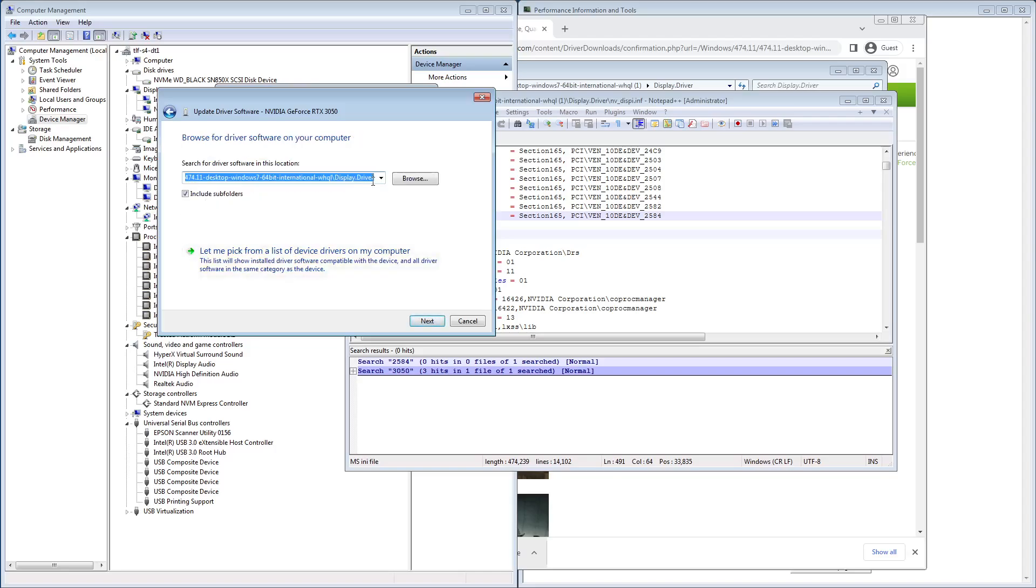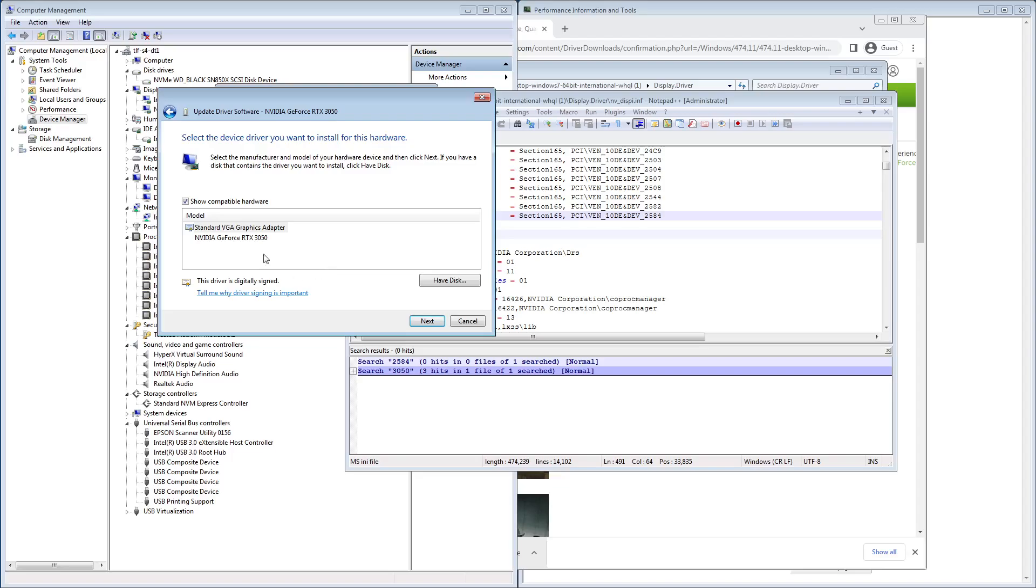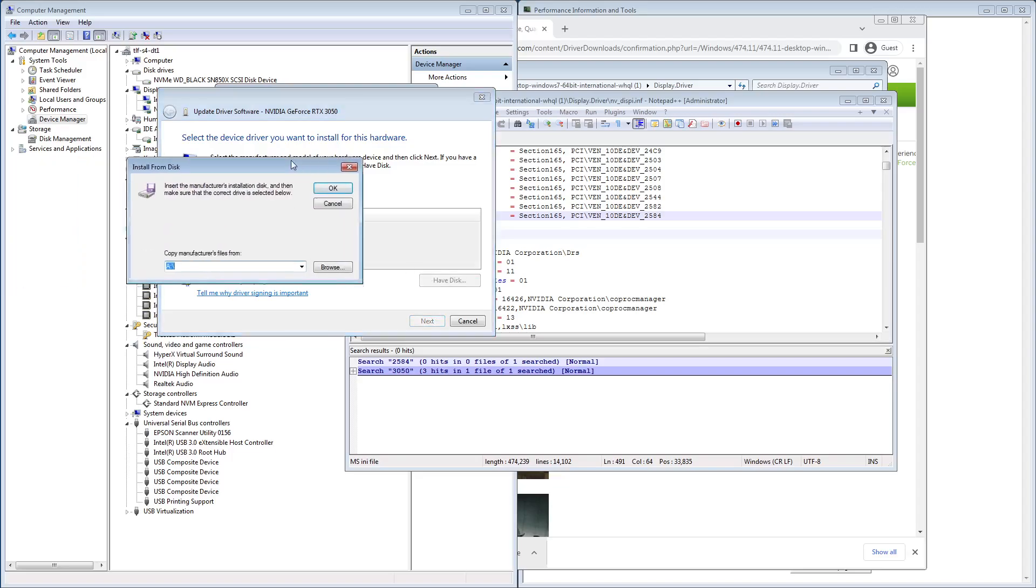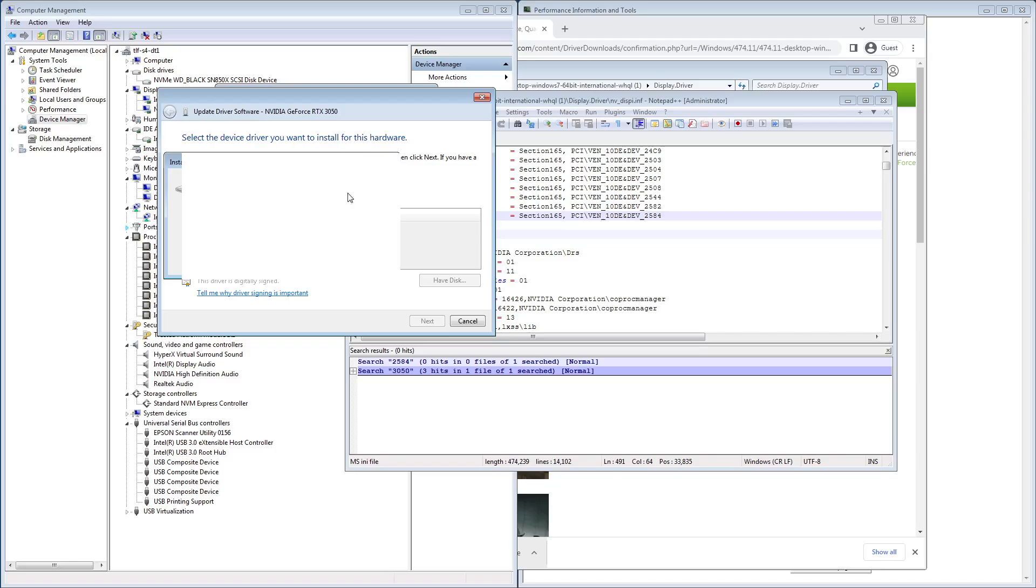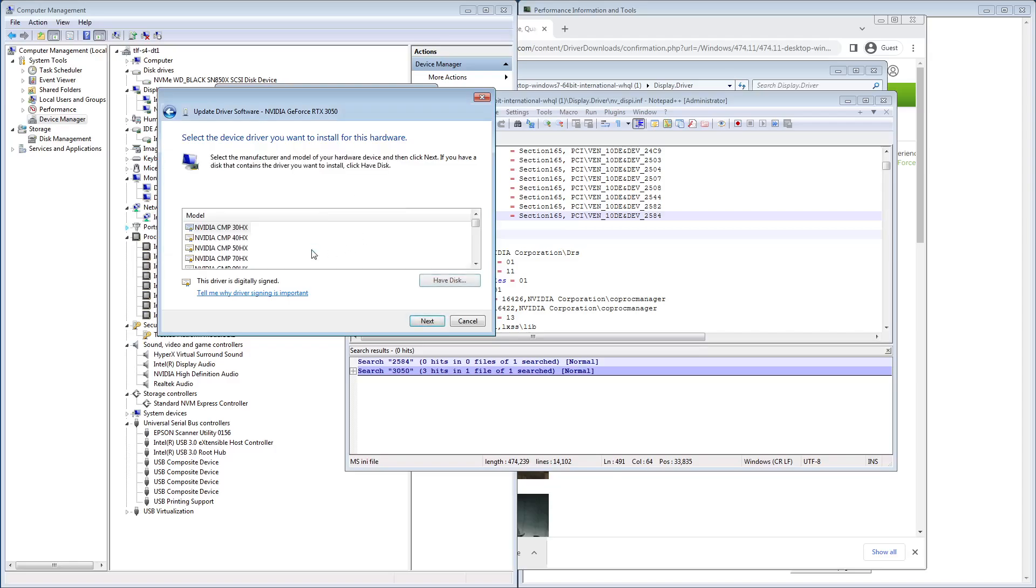If I point at this driver, and I do have disk... Now, what'll happen is it'll say it's digitally signed, everything's great.